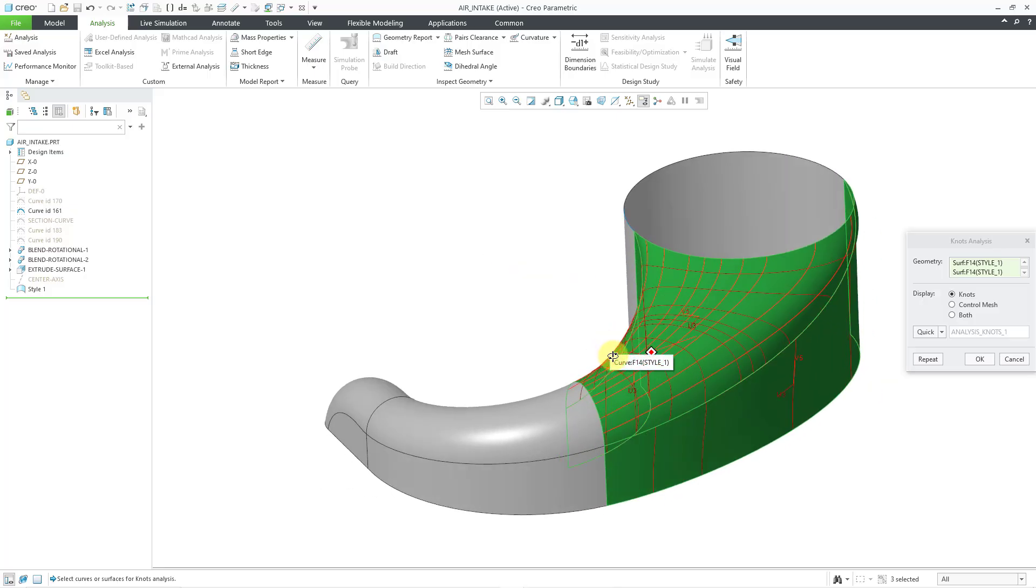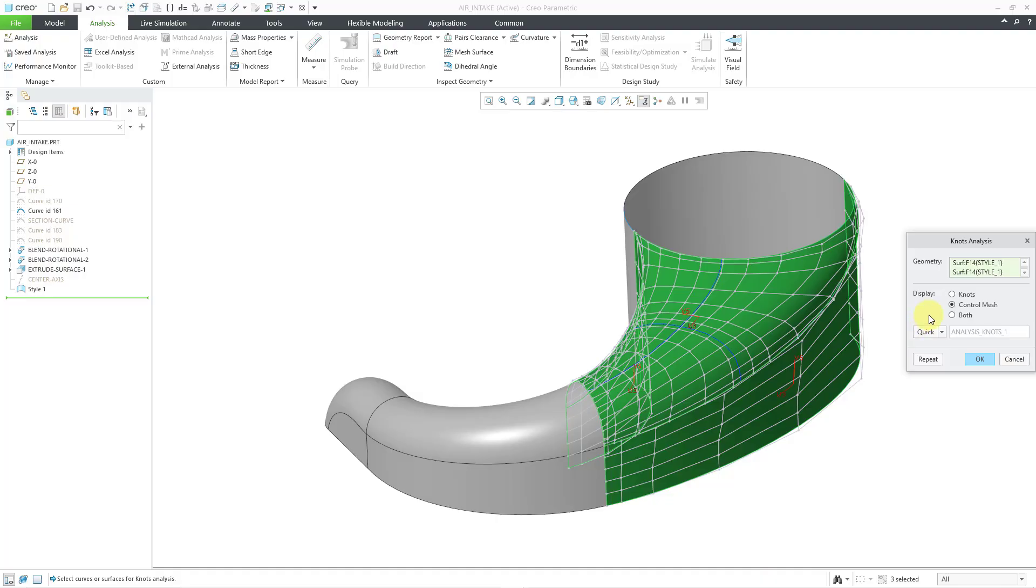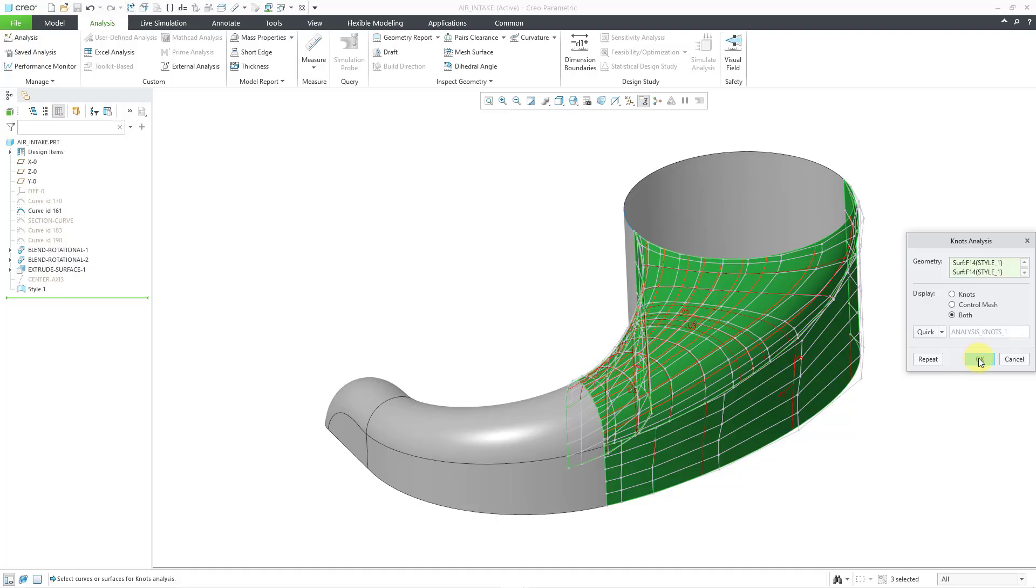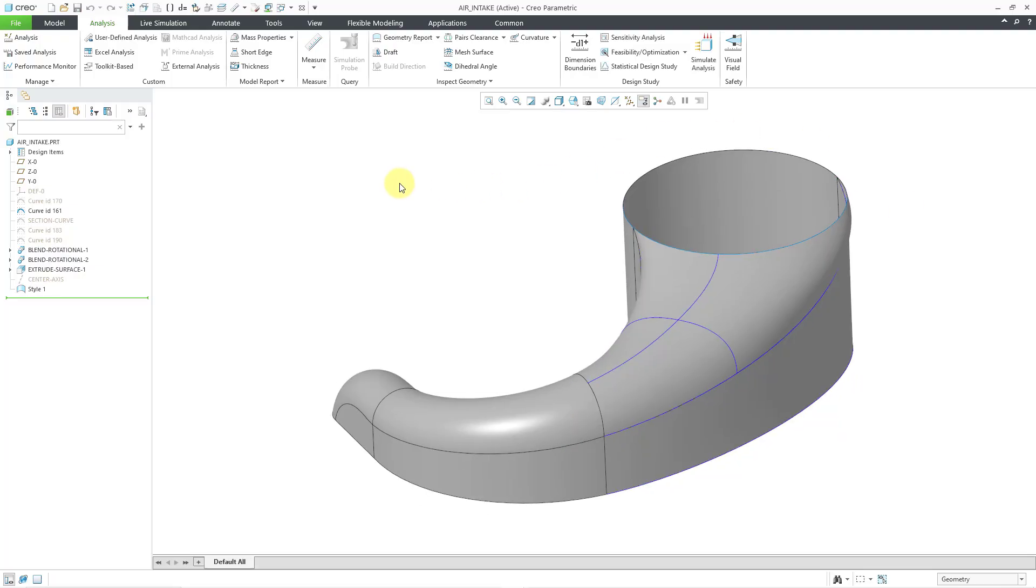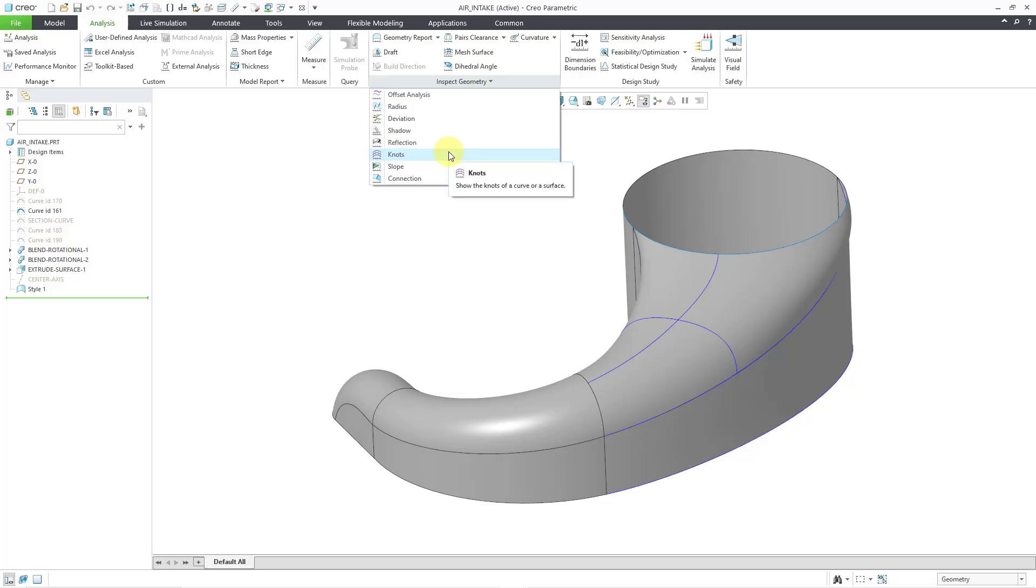And so that way I've got those different ones selected. Again, we can go to display the control mesh instead or display both at the same time. I'm happy with that. Let's click the OK button. And so that's how you can use the knots analysis tool for your spline and B-spline curves and surfaces.